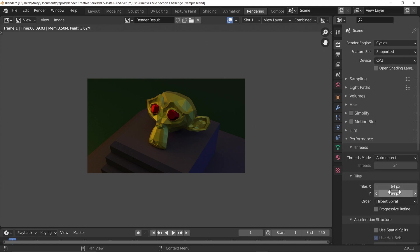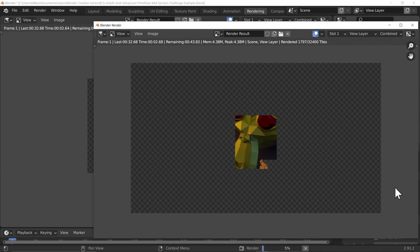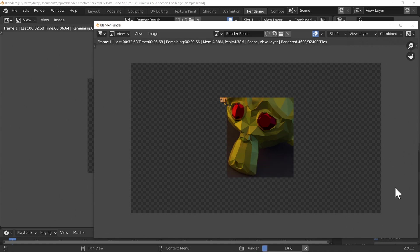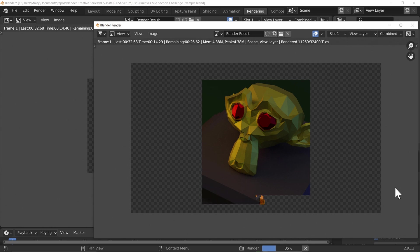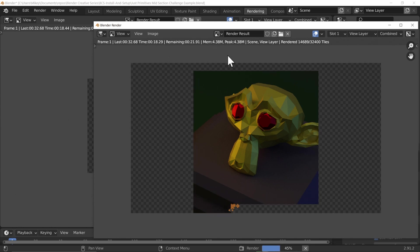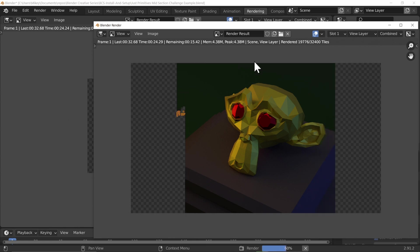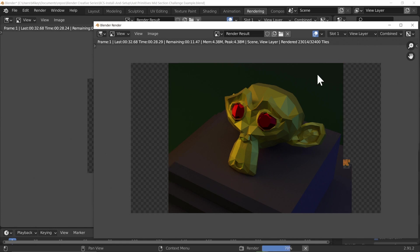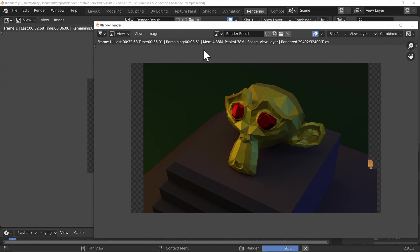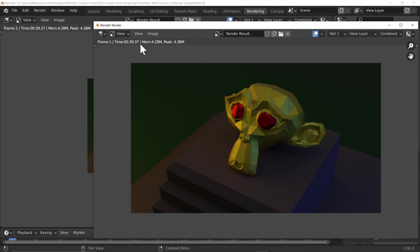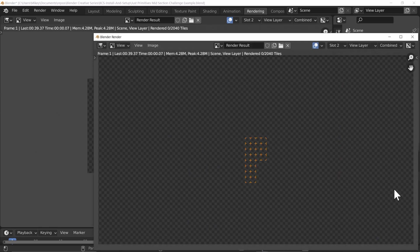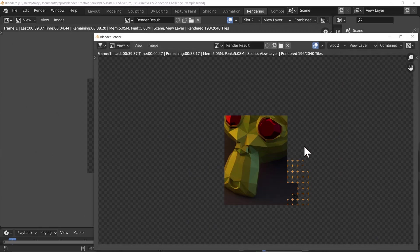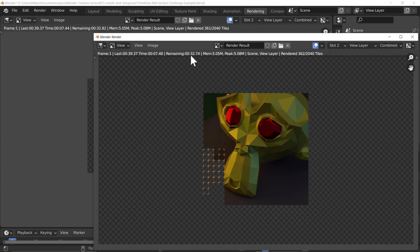Let's hide sampling for now so we can focus on performance and tile settings. If I set the tile size to its lowest amount — eight — and press F12, those little squares going around represent the number of threads my CPU has, so it can do 12 of those eight-by-eight pixel blocks at a time. That took about 39–40 seconds. Going to slot two I'll try tile size 32 and press F12 — the tiles are indeed bigger.